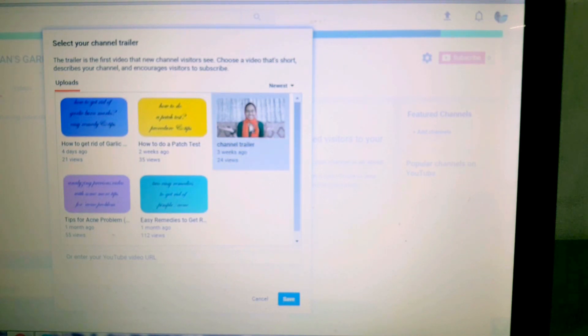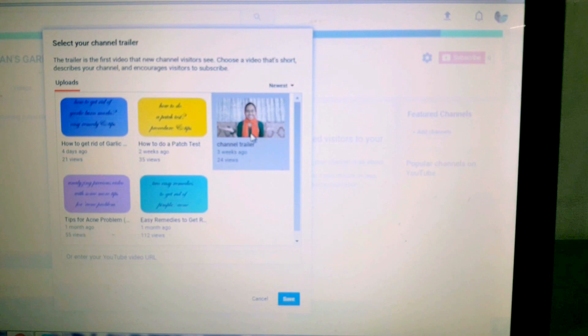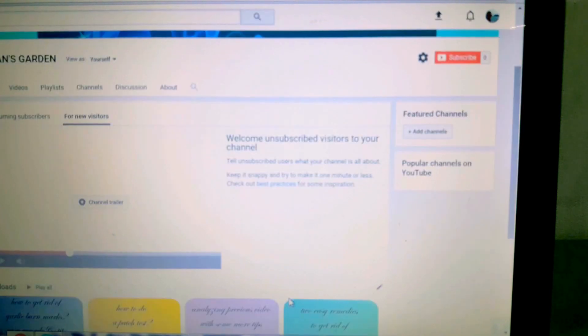So here I want to make my channel trailer. This video is an unlisted video. Click on the video and then save.